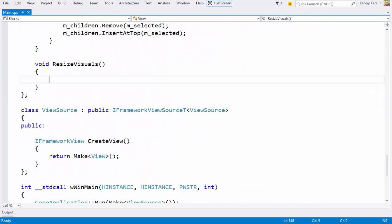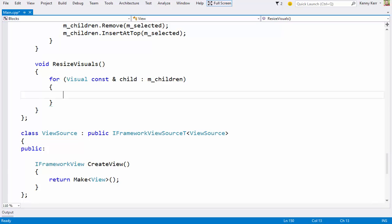I'll go ahead and update each visual. Now there are two aspects to this, the physical size and the relative offset. Let's deal with the offset first.